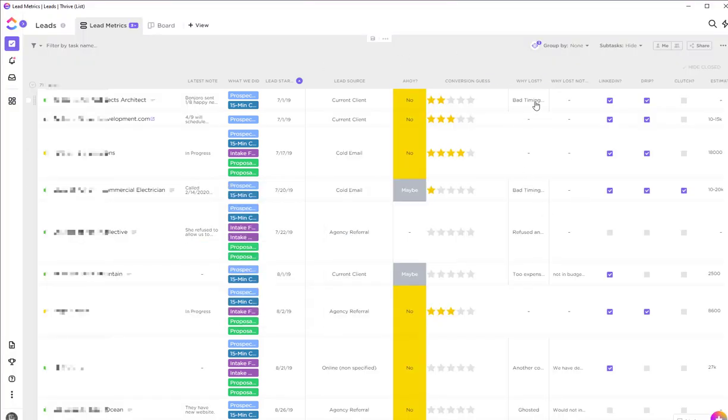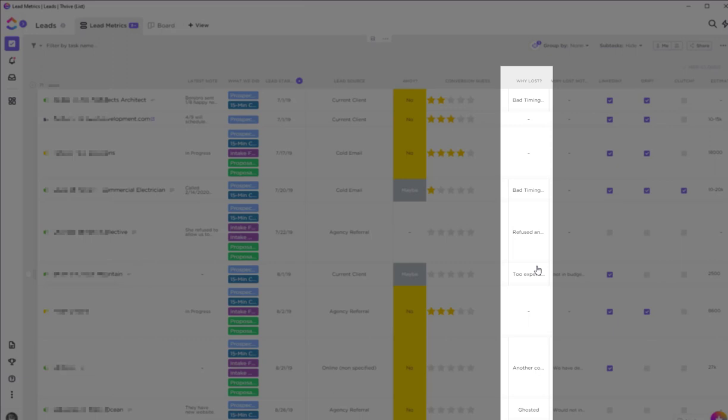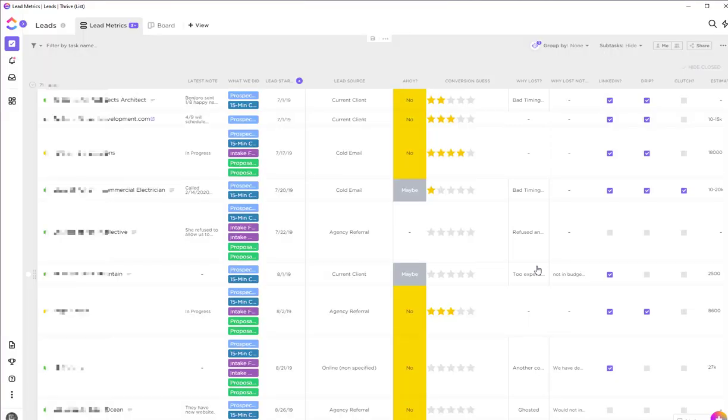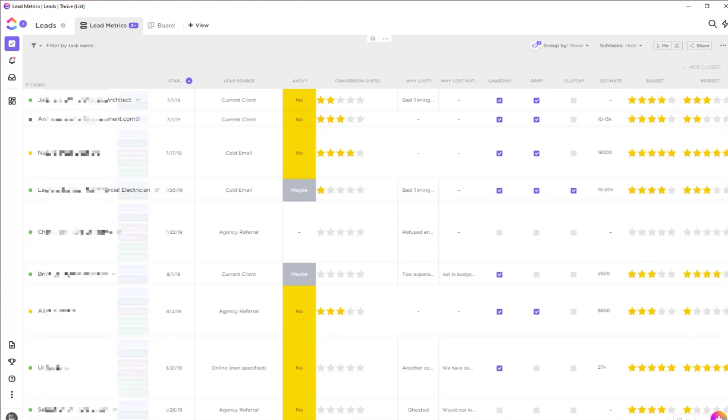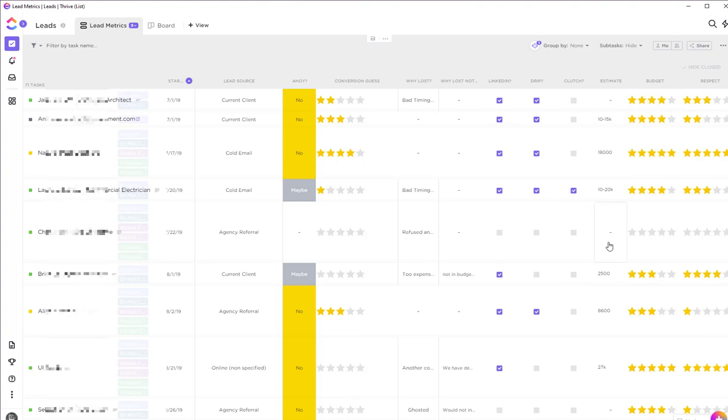If I've lost the client, I'll note why. Most of the time it's because we're either too expensive or, frankly, they ghost on us—they've probably been talking to 10 different agencies and chosen somebody else even before we get back to them. If I send them a LinkedIn request, I'll check this off. If I put them in my email marketing system Drip, I'll check that off. If I send them to my Clutch profile, same thing—I'll check that off.